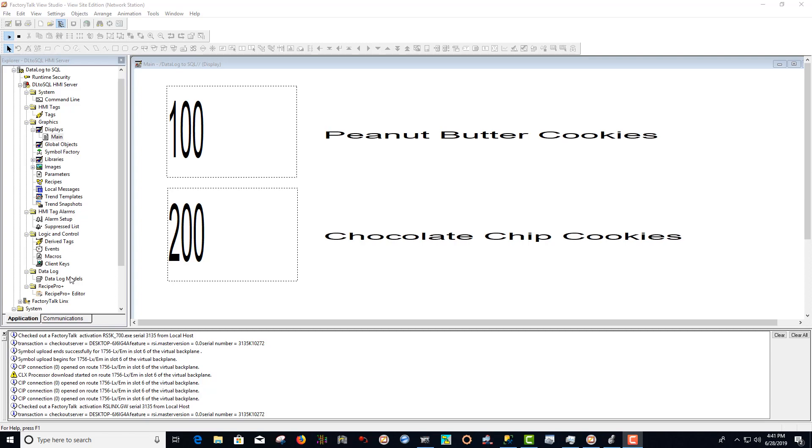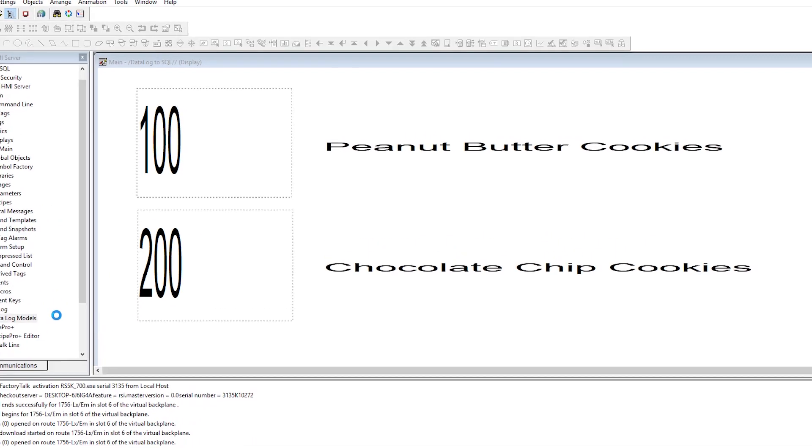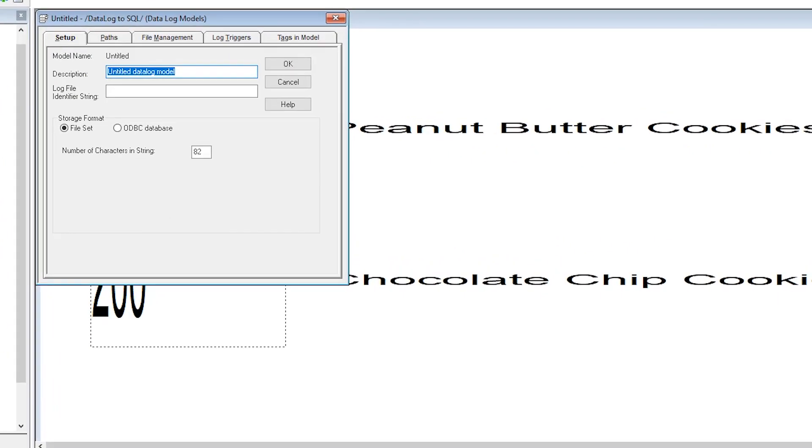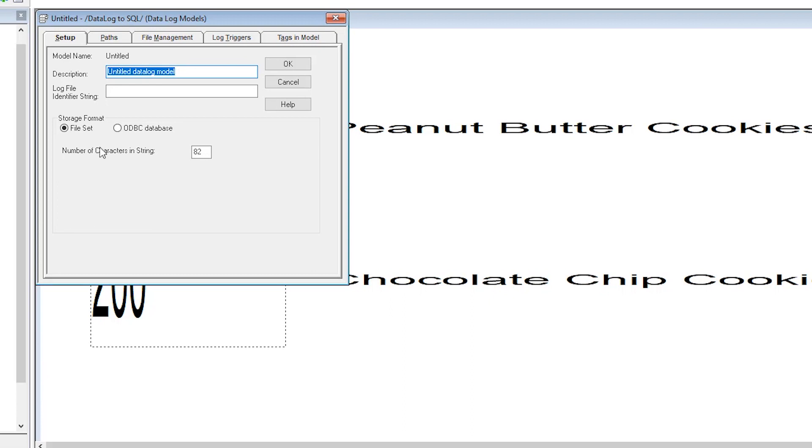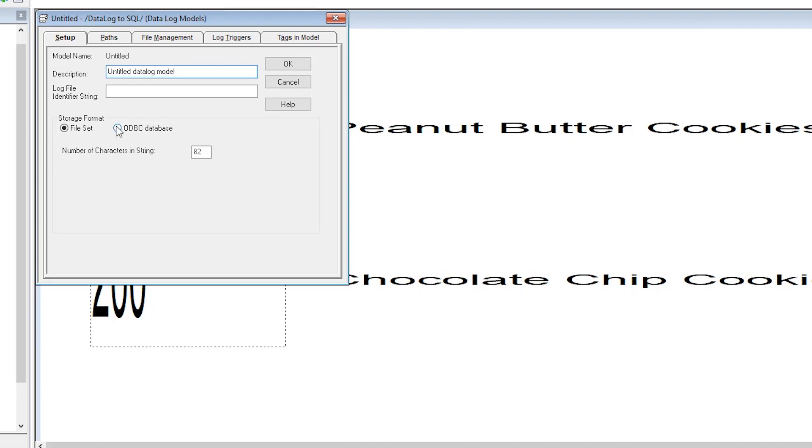First, right-click on the data log model under data log in the tree to the left and select new to add a data log. Now select ODBC database next to storage format.